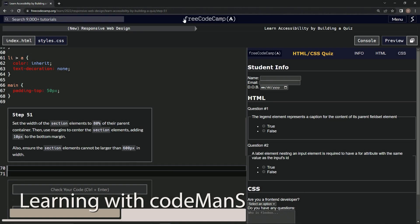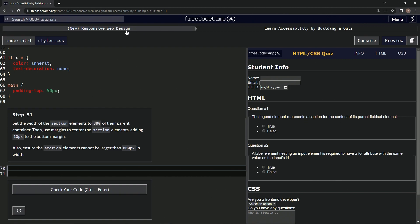Now we're doing FreeCodeCamp New Responsive Web Design — Learn Accessibility by Building a Quiz, Step 51. We're going to set the width of the section elements to 80% of their parent container, then use margins to center the section elements, adding 10px to the bottom margin. We're also going to ensure the section element cannot be larger than 600px in width.